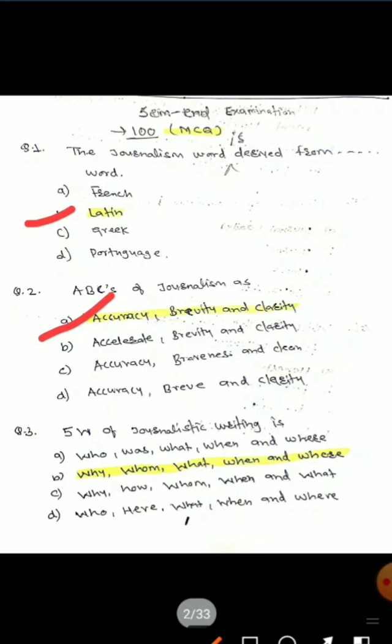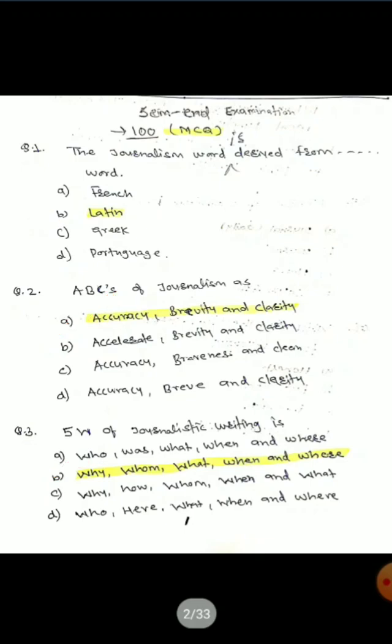Question 3: What are the five W's of journalistic writing? Options are: A) Who, Was, What, When, Where; B) Why, Whom, What, When, Where; C) Why, How, Whom, When, What; D) Who, Here, What, When, Where. The correct answer is option B — Why, Whom, What, When, and Where.